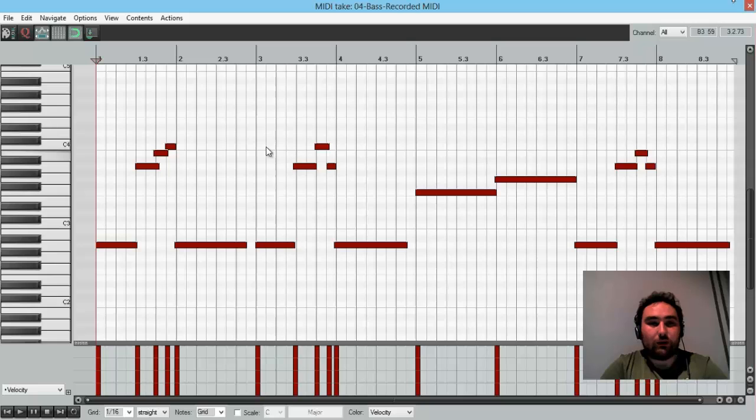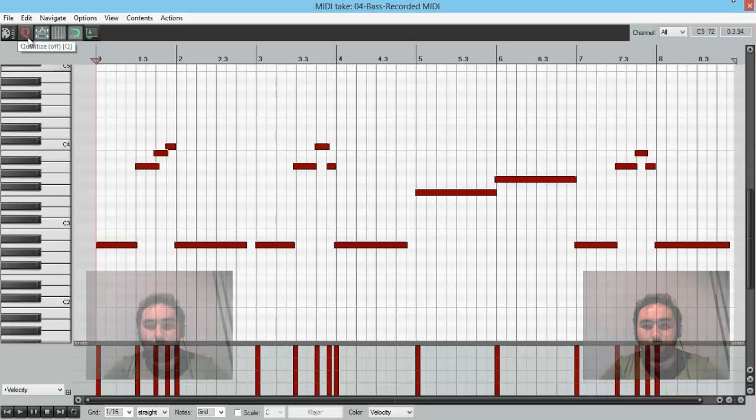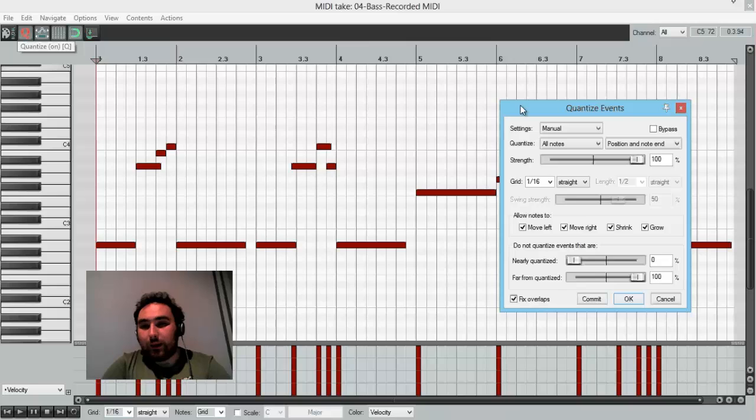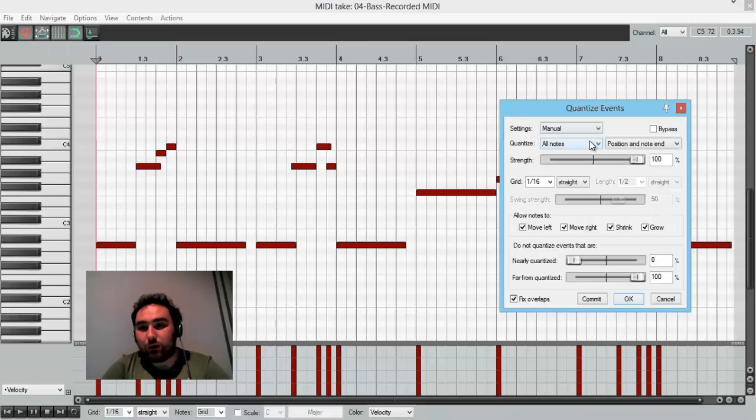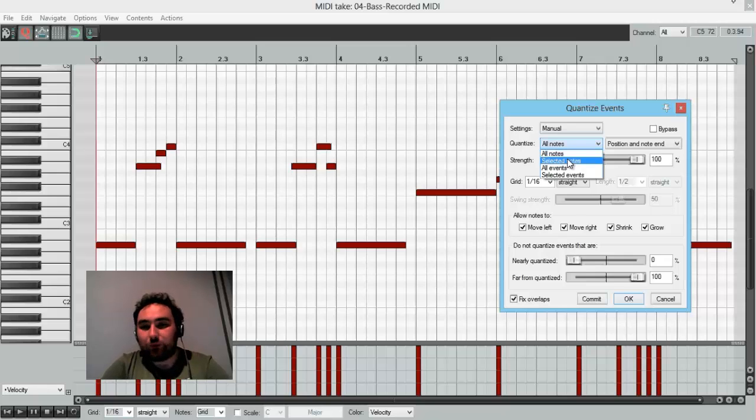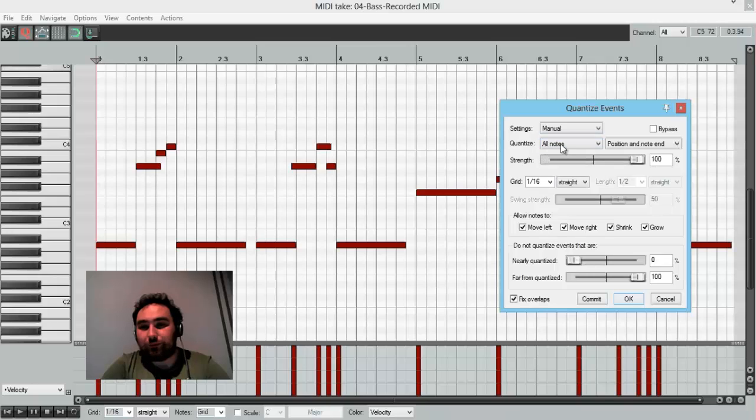So to put them on the grid correctly, we can use a Quantize button. If we press it here, we can select between a bunch of options. So, we can quantize all notes, we can quantize selected ones if we have some serious performance. So at this case, I'll select all notes.